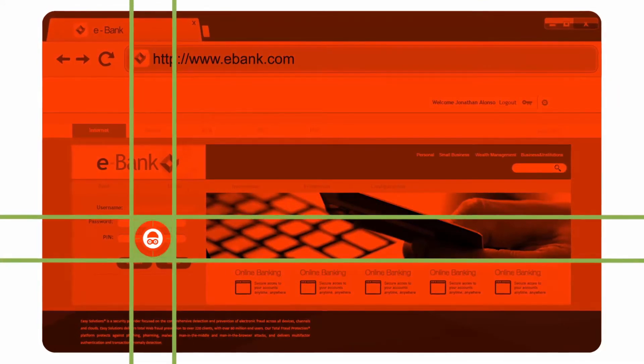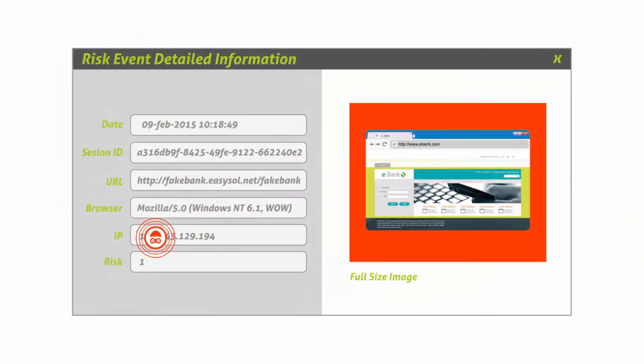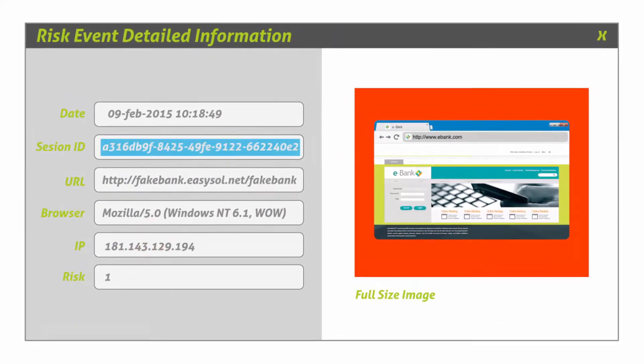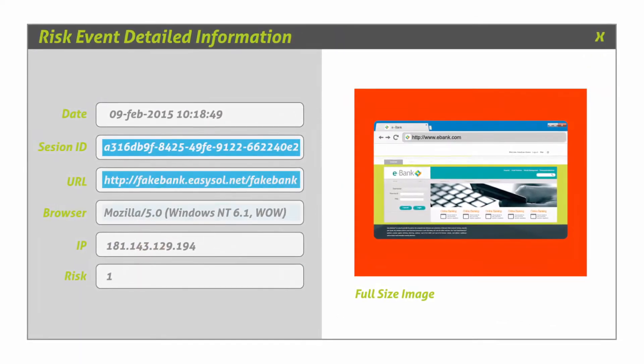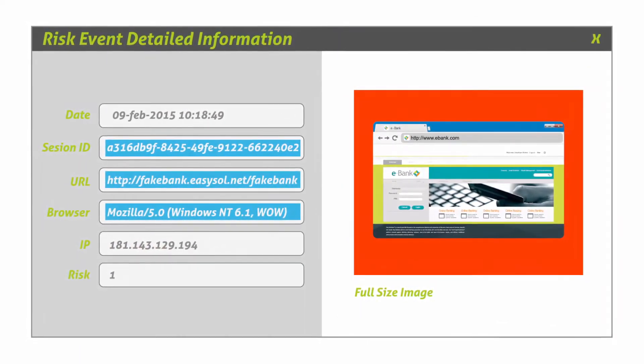Injected pages are immediately captured using the malware snapshot feature, providing you with actionable evidence to quantify and respond to risk across your entire customer population.